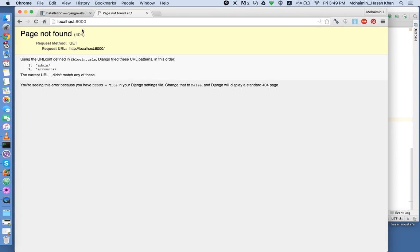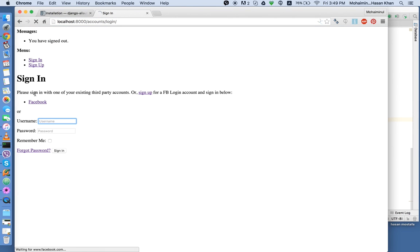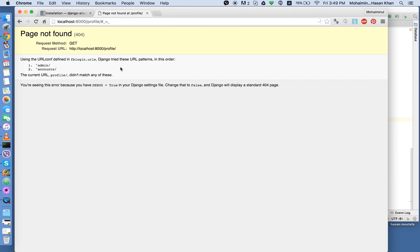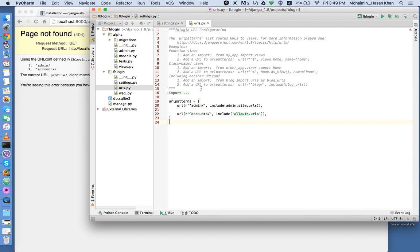So now let's go to login and let's hit Facebook. Yeah. Now you see you've been redirected to profile. Now this is your own custom URL. You can add this URL over here.